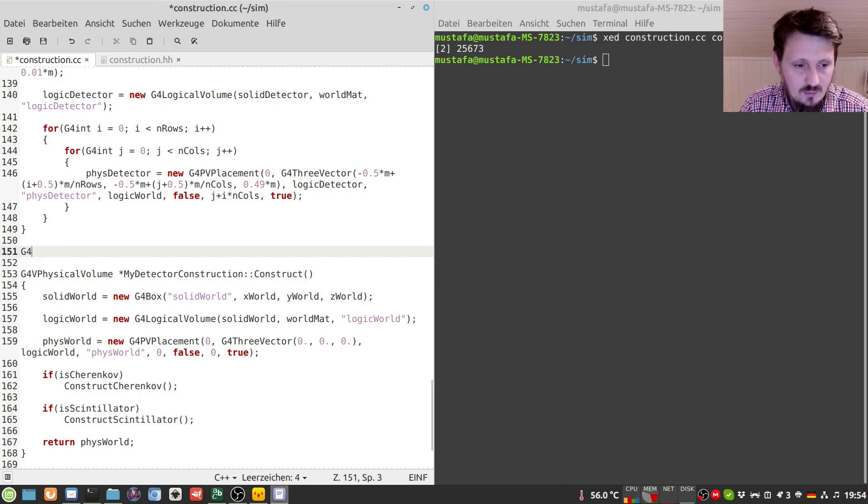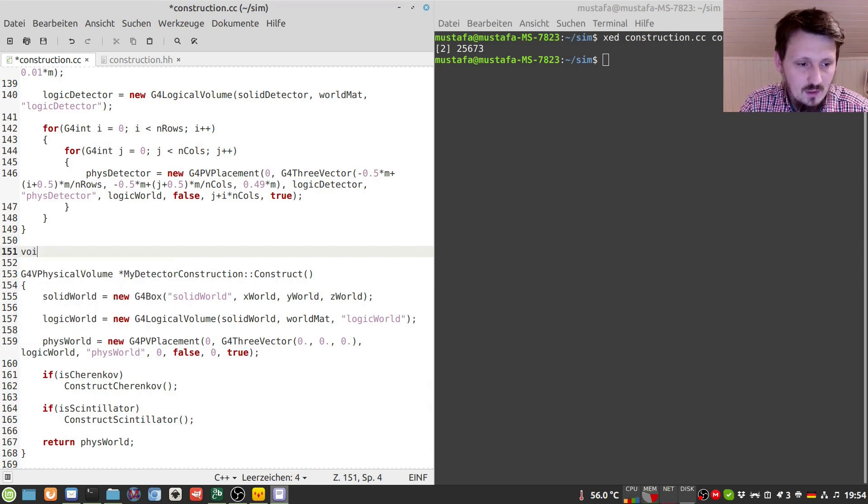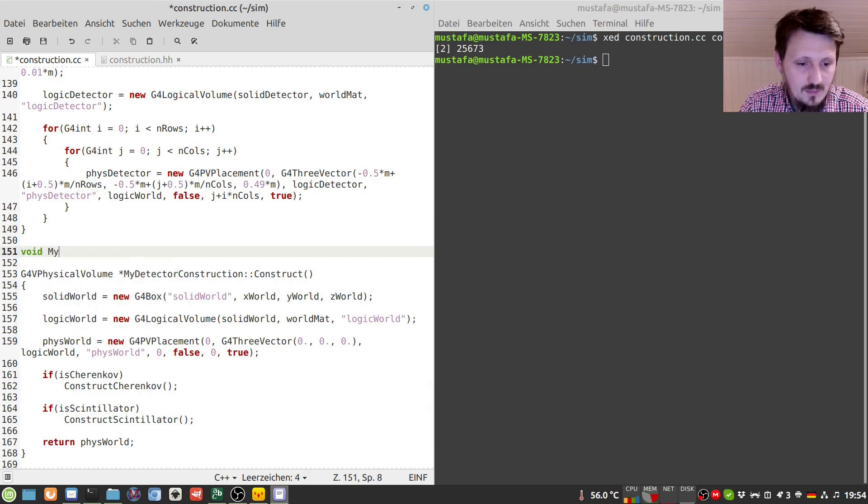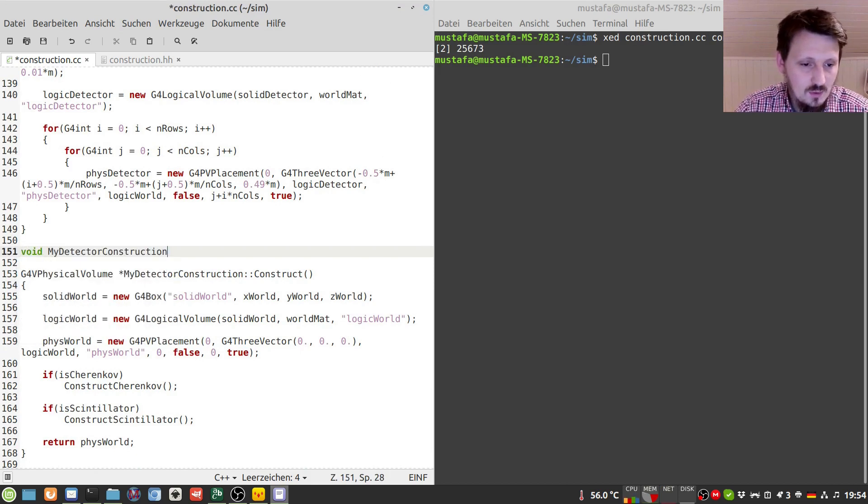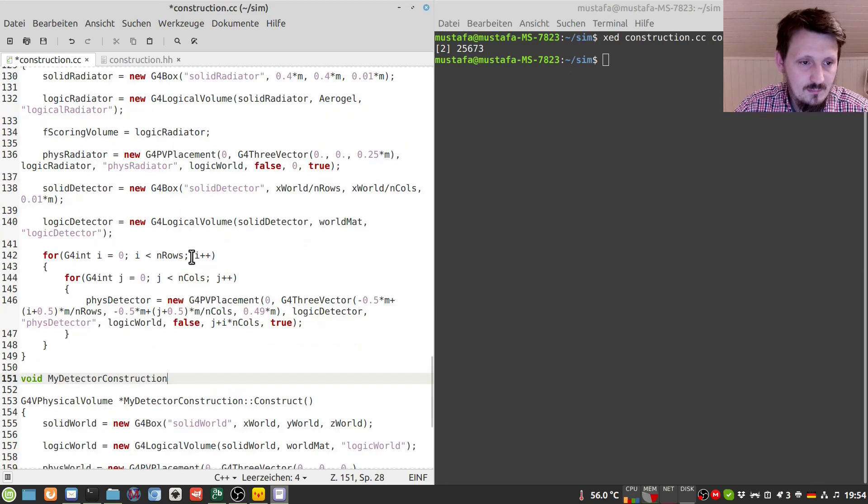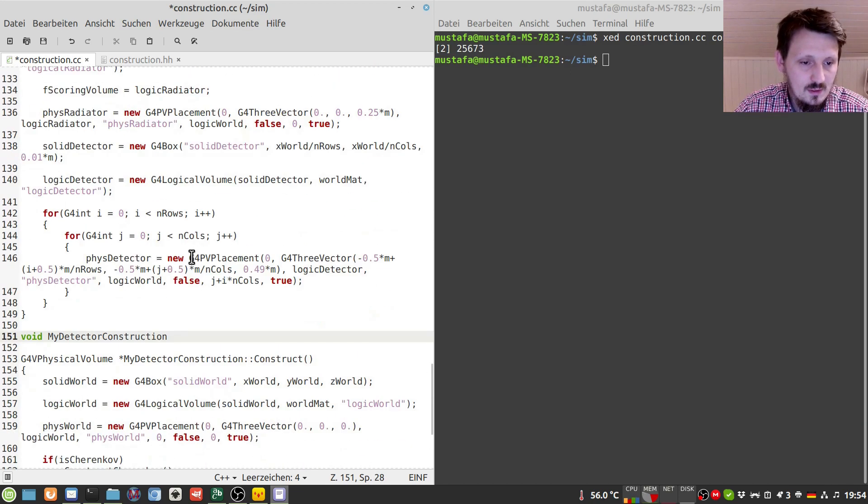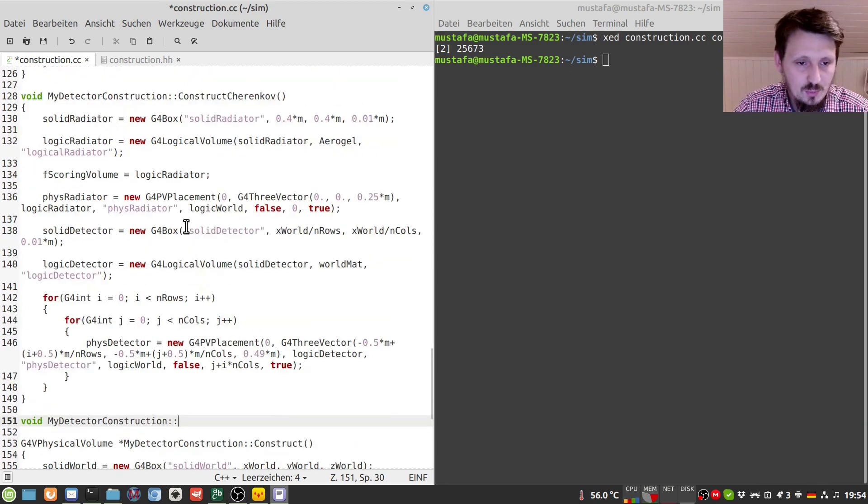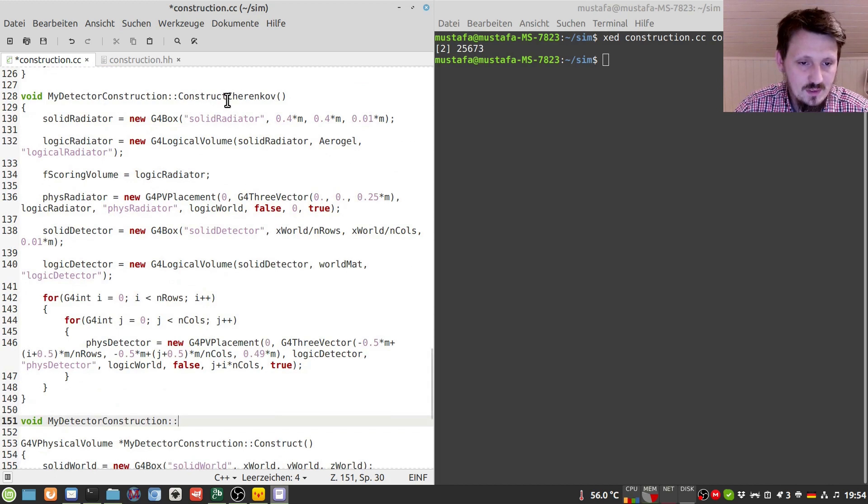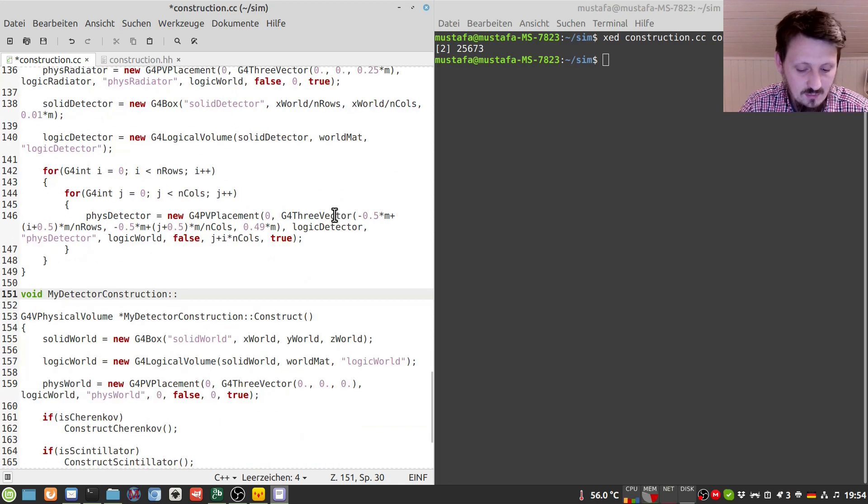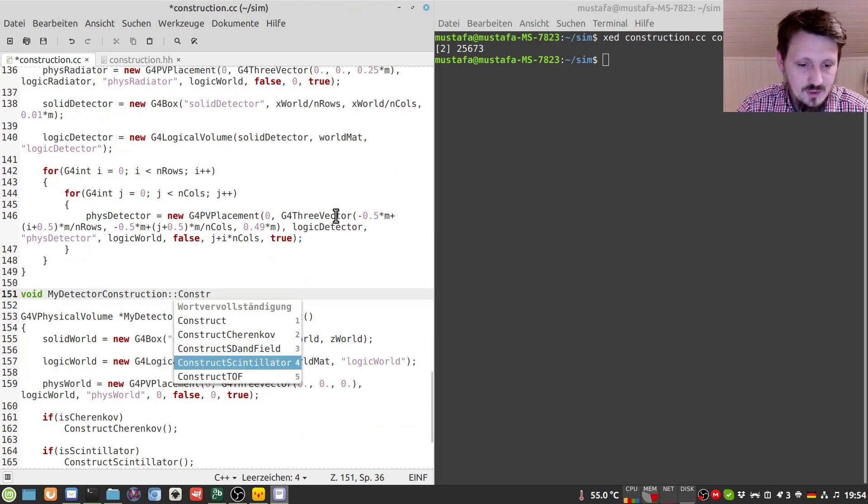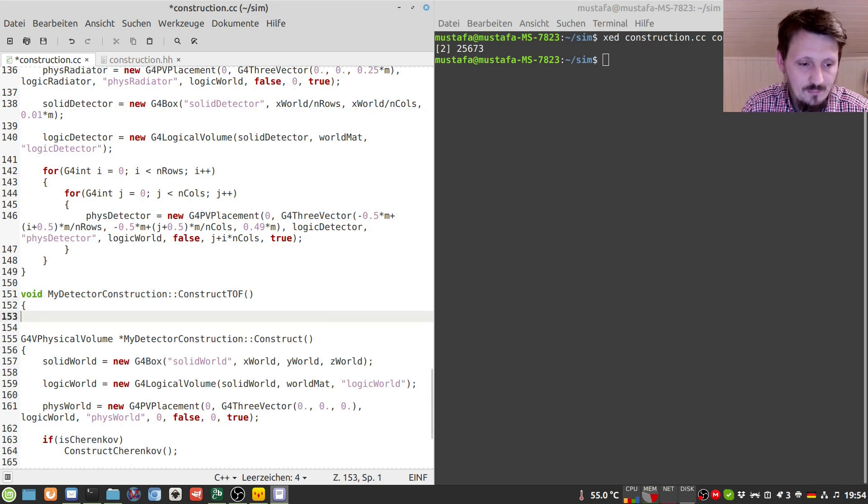And this we can do then maybe just at the end before we construct our overall detector and the world volume. So we can write here void my detector construction. And similar to the Cherenkov setup and the scintillator setup we can write now construct not scintillator but construct tof.